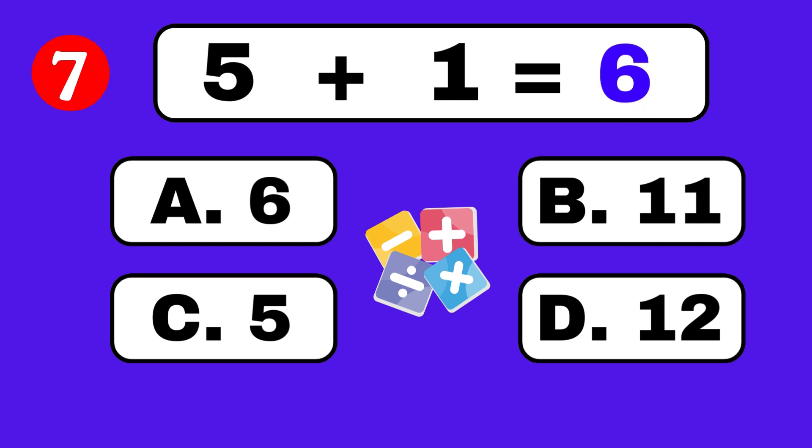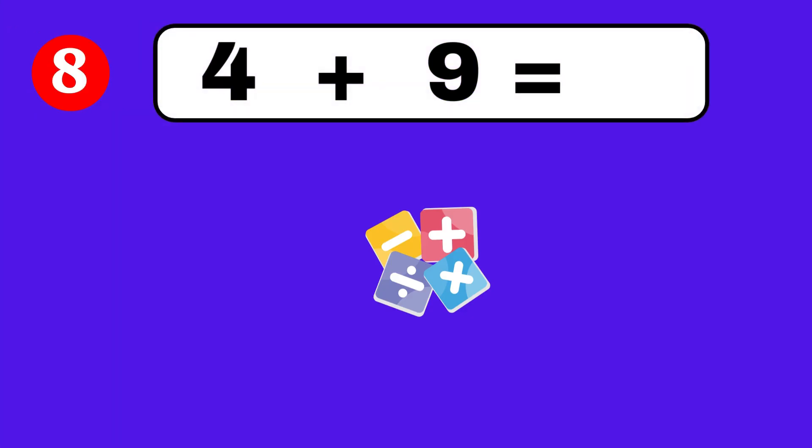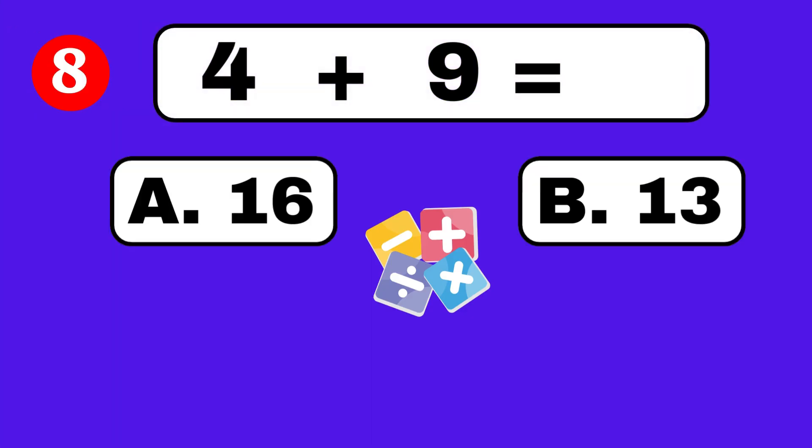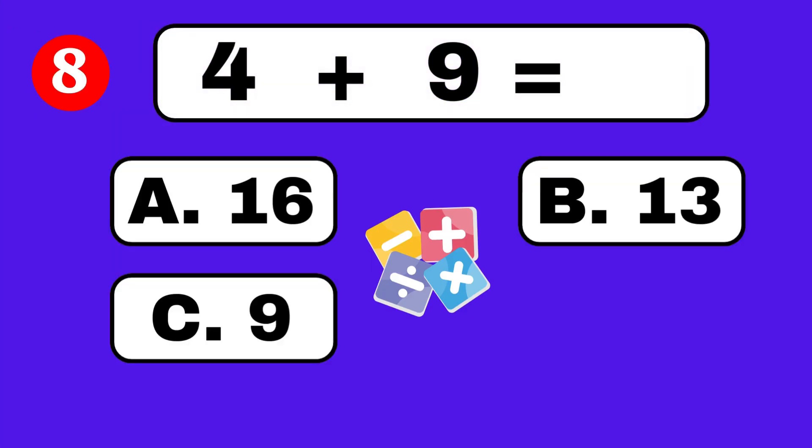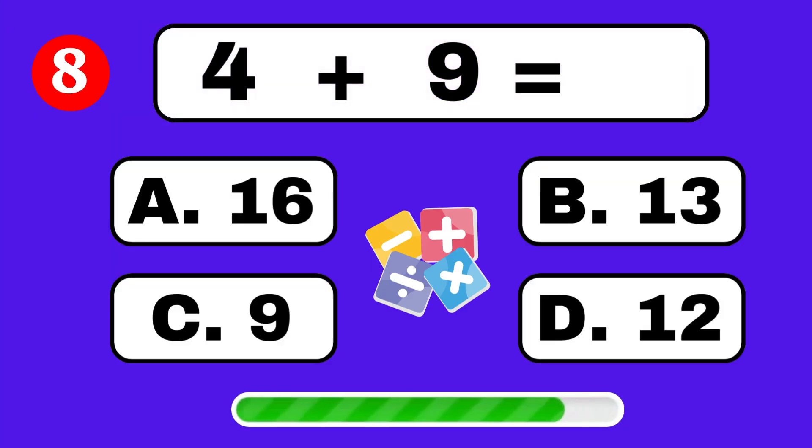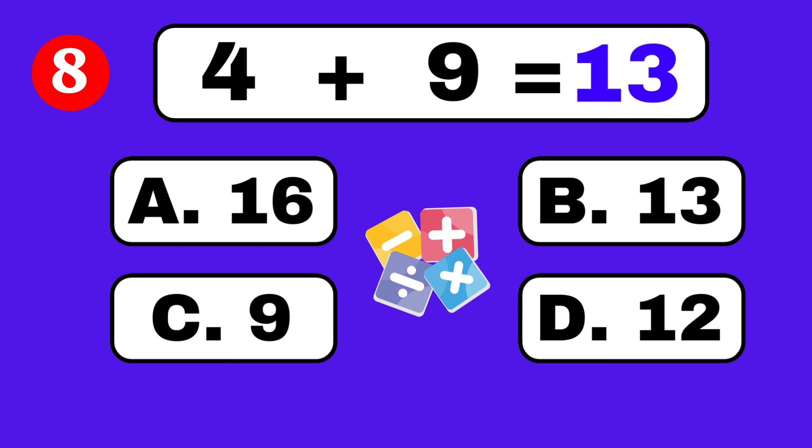4 plus 9 equals. Fantastic job! 4 plus 9 equals. 13.